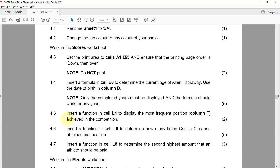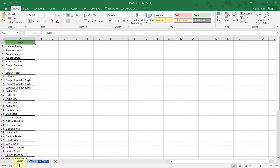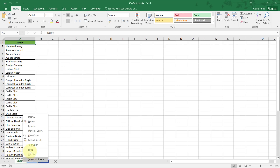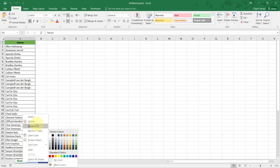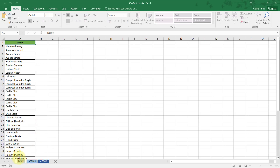4.1: Rename Sheet 1 to SA. Right-click and choose rename, or you could just double-click — like a slow click — and type SA.